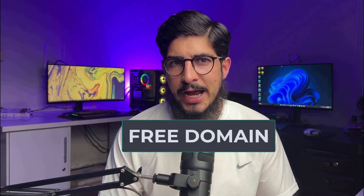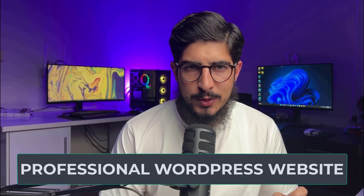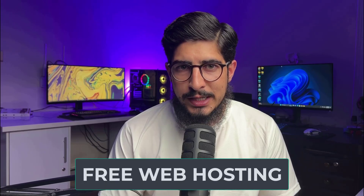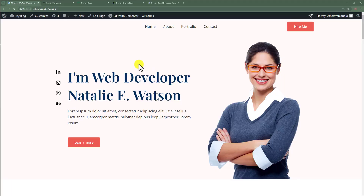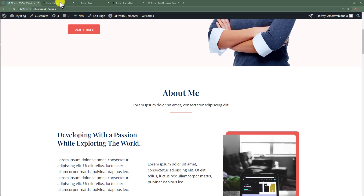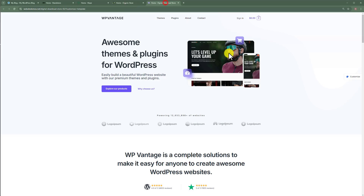In this video, I am going to show you how to get a free domain and web hosting for your WordPress website and create a professional WordPress website from scratch. So at the end of this tutorial, you will have a free domain name, free web hosting, and a professional WordPress website. By following this video, you can create any of these types of websites for free.